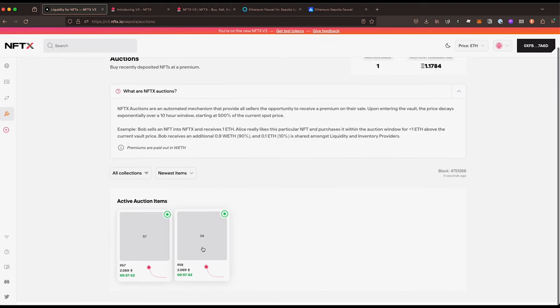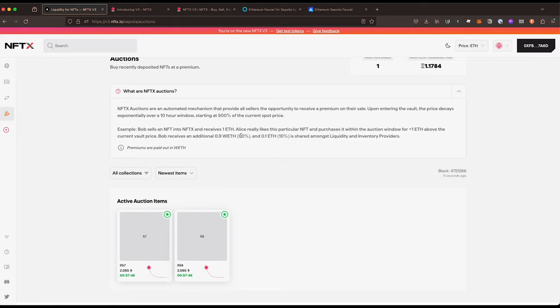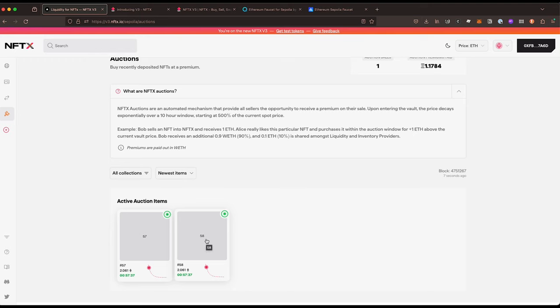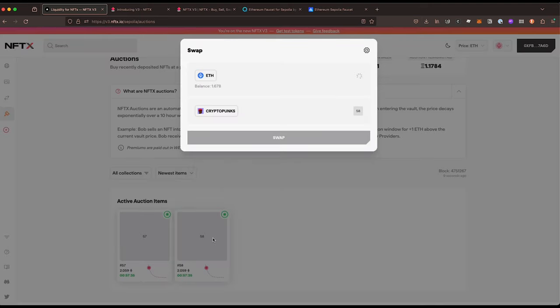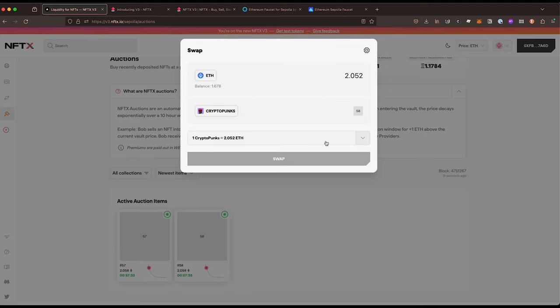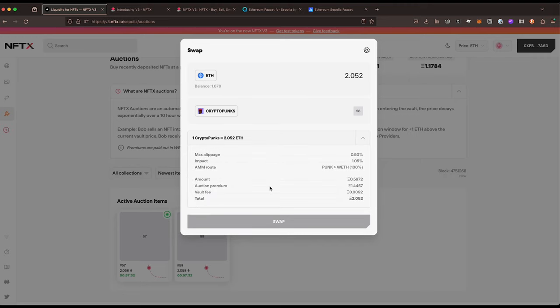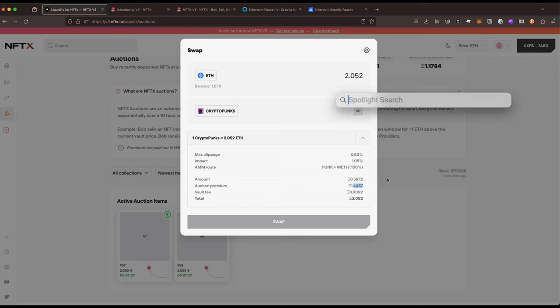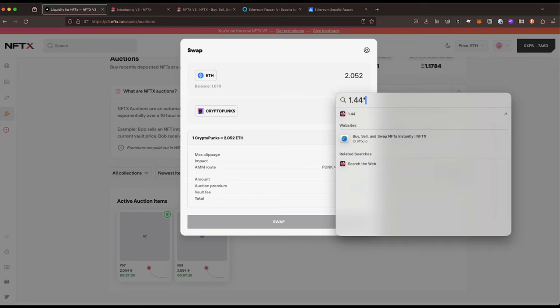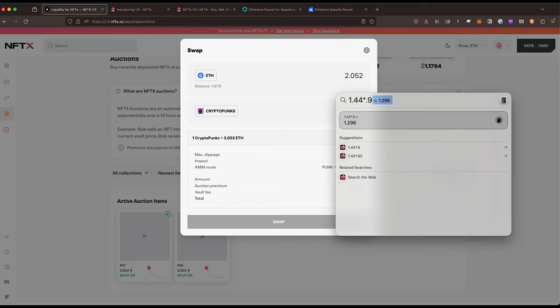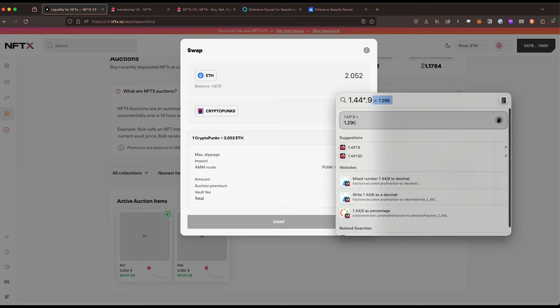Now one nice thing is that if you have sold an NFT into the vault and someone decides that they want to buy it, you will get 90 percent of that premium payment. In this example here someone's paid one ETH in premium, so if I click onto this one - the premium is currently 1.44 - so if I was to buy this, 1.44 times 0.9, the person who sold it would get 1.29 ETH additionally as part of the transaction.